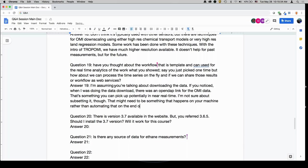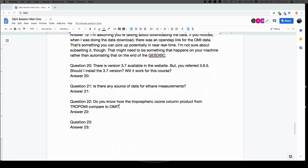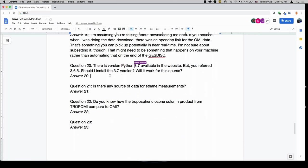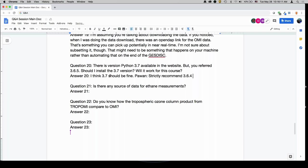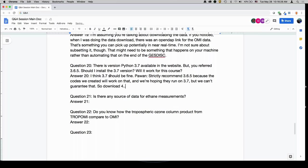There is a version 3.7 available on the website, but you referred to 3.6.5 — should I install 3.7? We would strictly recommend you get Python 3.6.5 because the codes we have created are tested on that. We're hoping they will run on 3.7, but we cannot guarantee. So for this specific exercise, use 3.6.5 so we can guarantee you can walk through the exercises with us.